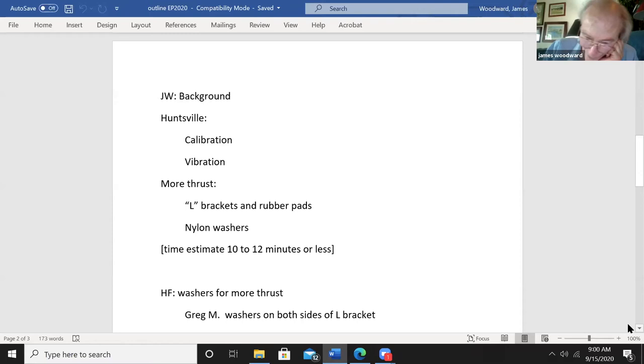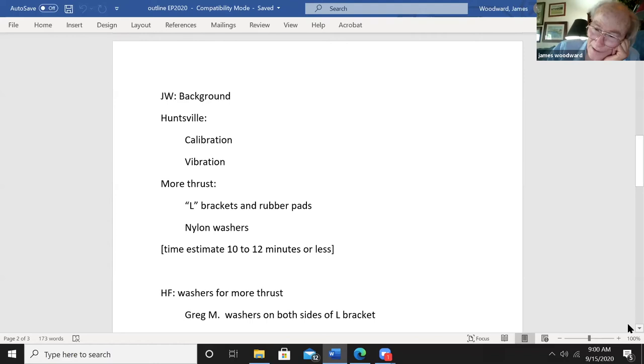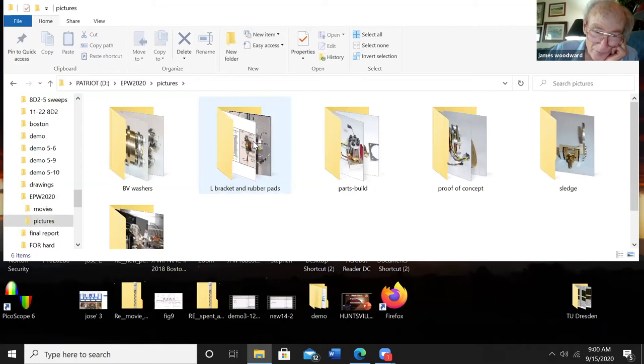Mikaela had recommended a Polytech vibrometer and we had gotten one of them, and the vibration issue was pretty much put to rest with the vibrometer. More thrust is a story of L-brackets and rubber pads and nylon washers.